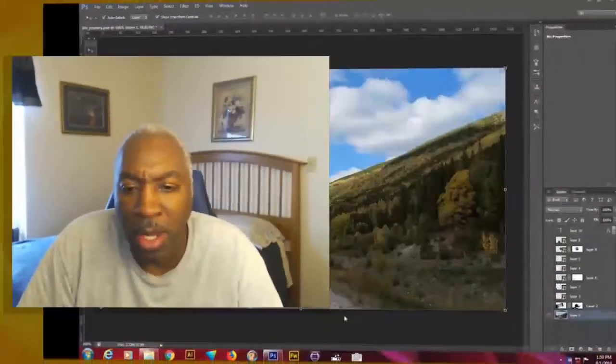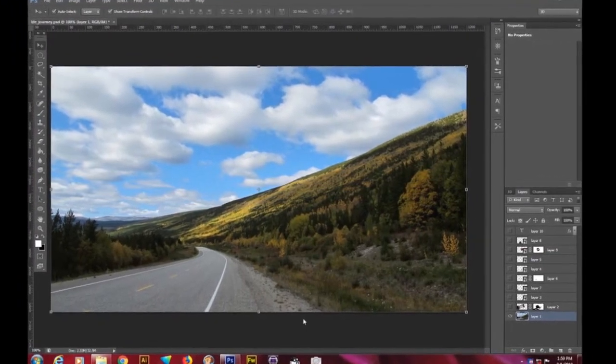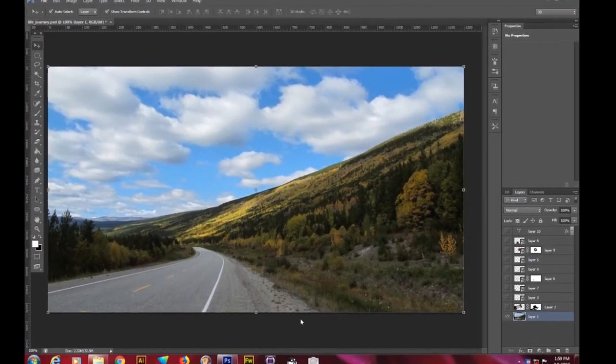Welcome to Fusion Power, your one-stop solution. We're going to be building a composite on Adobe Photoshop CS6, the most powerful tool on the planet for graphic communication work.